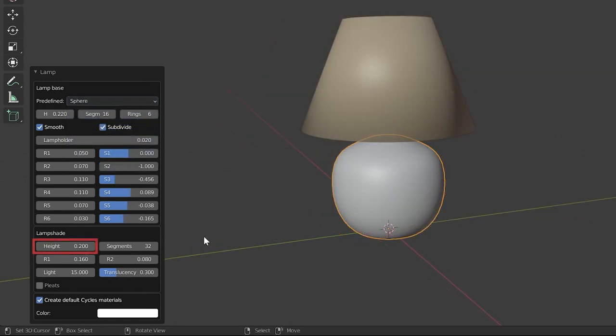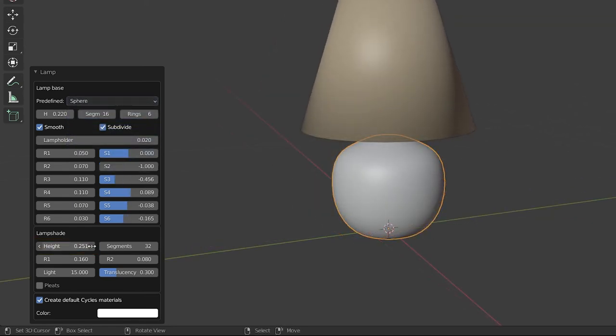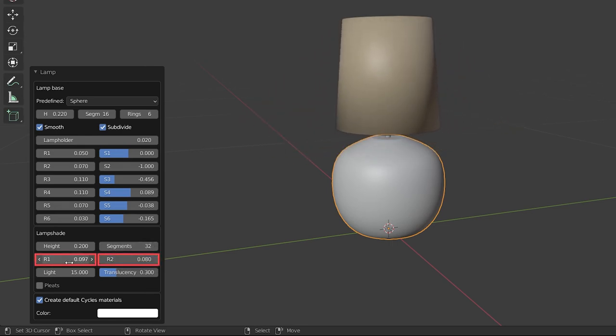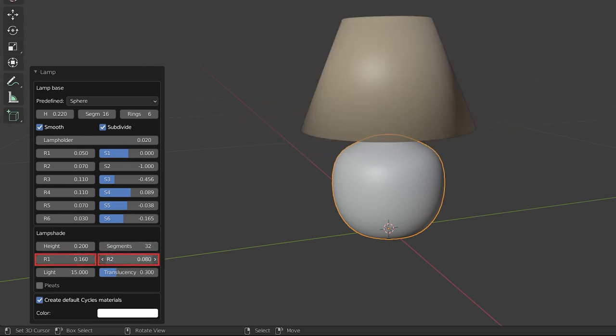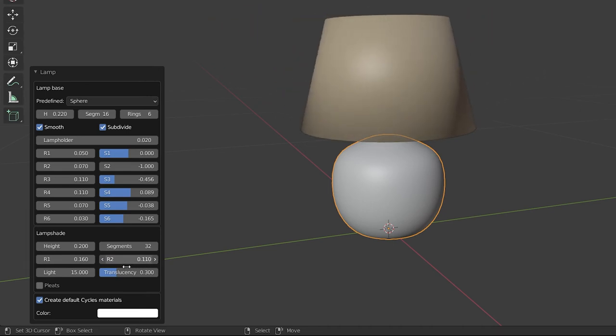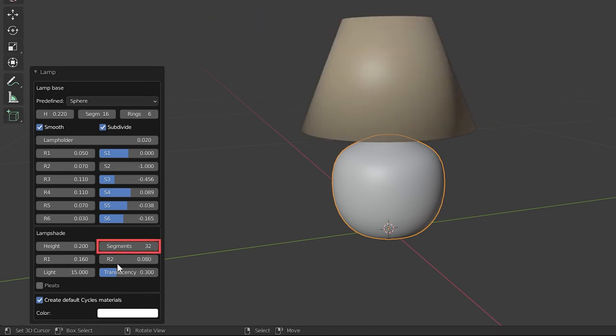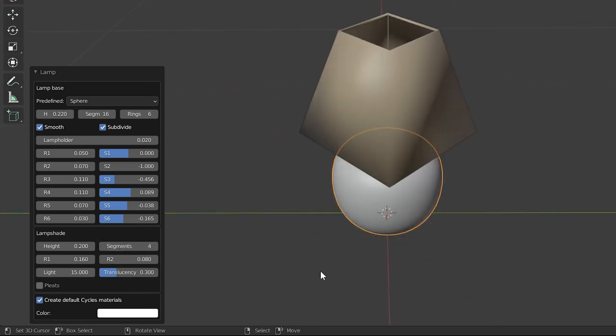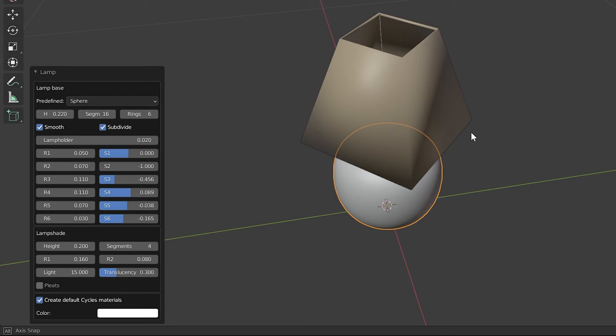This is the height adjustment property of the lampshade. Here, R1 and R2 are the scaling properties of the bottom and top rings of the lampshade. This segment property sets vertical segments for the lampshade. Now I give the size of 4 segments here. You can see the shade smoothness of this lampshade still exists.